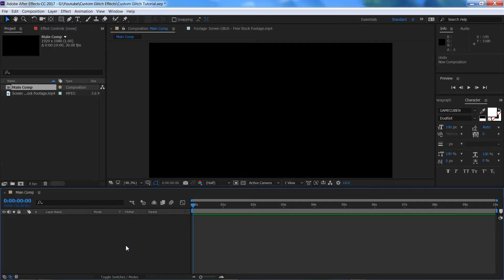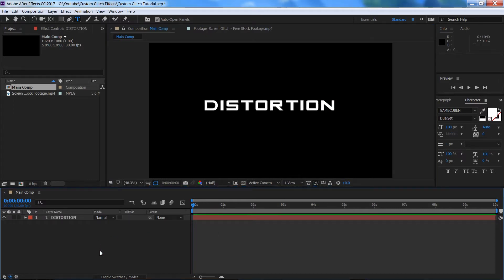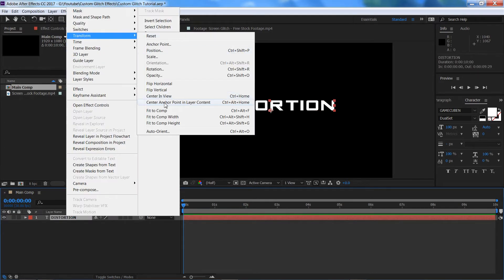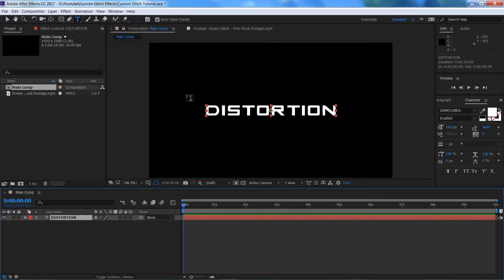Let's start by adding in some text. Right click down here, go to New and Text. I'm going to type in 'distortion'. This effect works really well on footage, text, and logos, but for this example we're just going to be using text. Right click on the text layer, go to Transform and click Set Anchor Point, then right click again, Transform and Centre in View — that's just going to centre our text before we start.